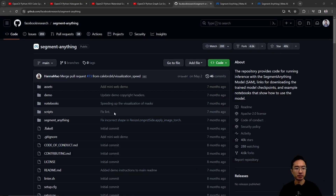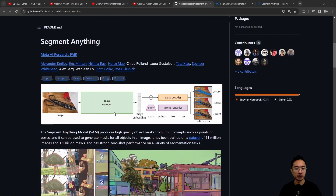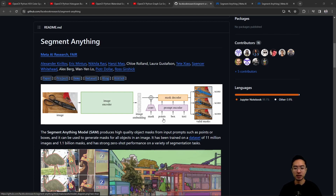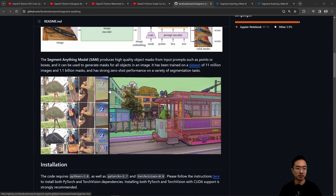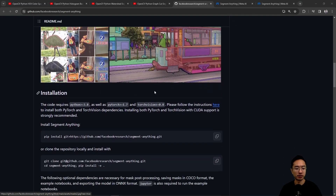Here is the Segment Anything repo that you can check out. This is the overview of the architecture for the Segment Anything model. You have an image, you pass it into an image encoder that goes through an image embedding, then through a convolution mask, and you have a mask decoder and a prompt encoder. The prompt encoder can take in points, box, or text, and then it outputs the valid mask with a score.